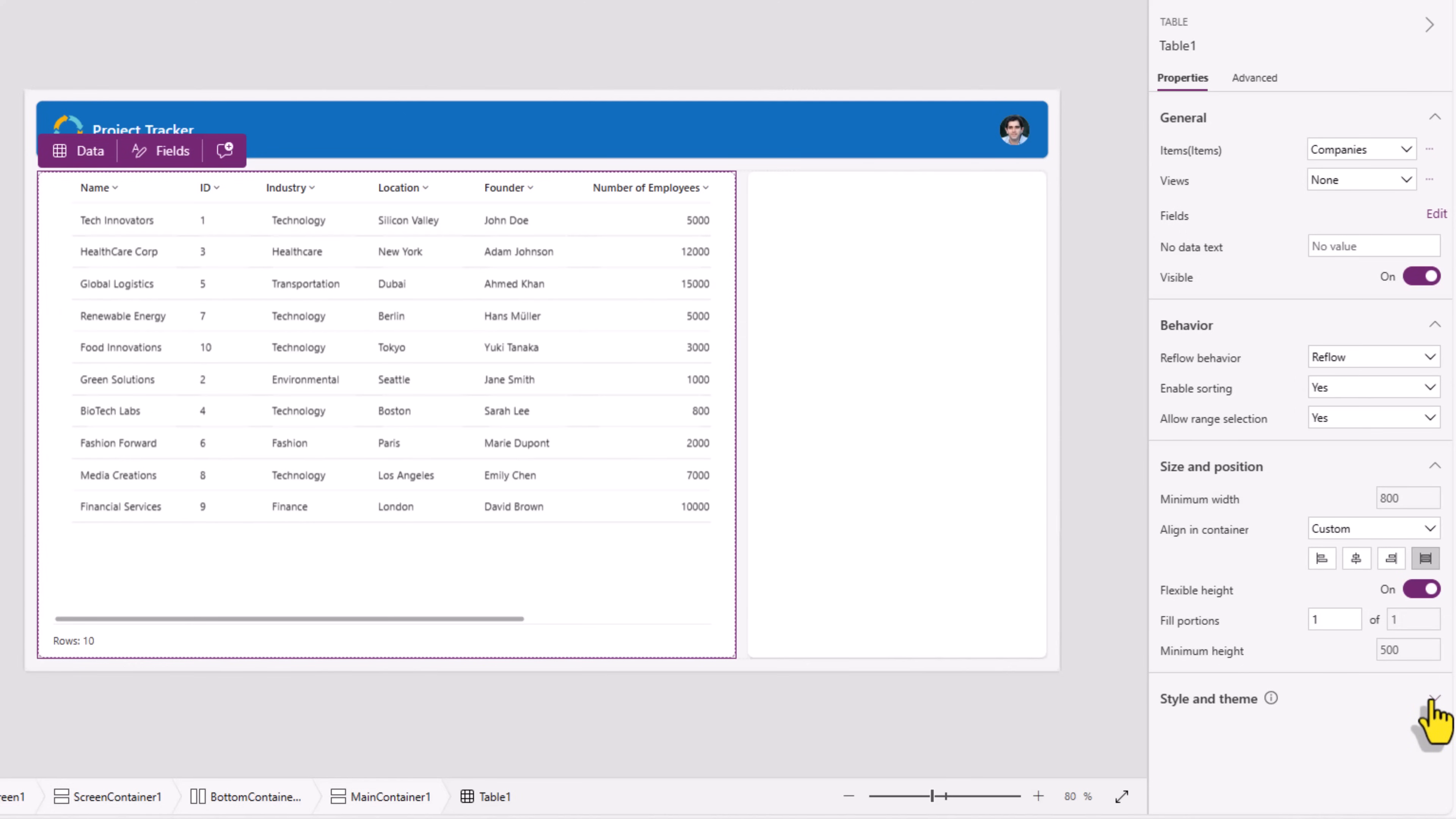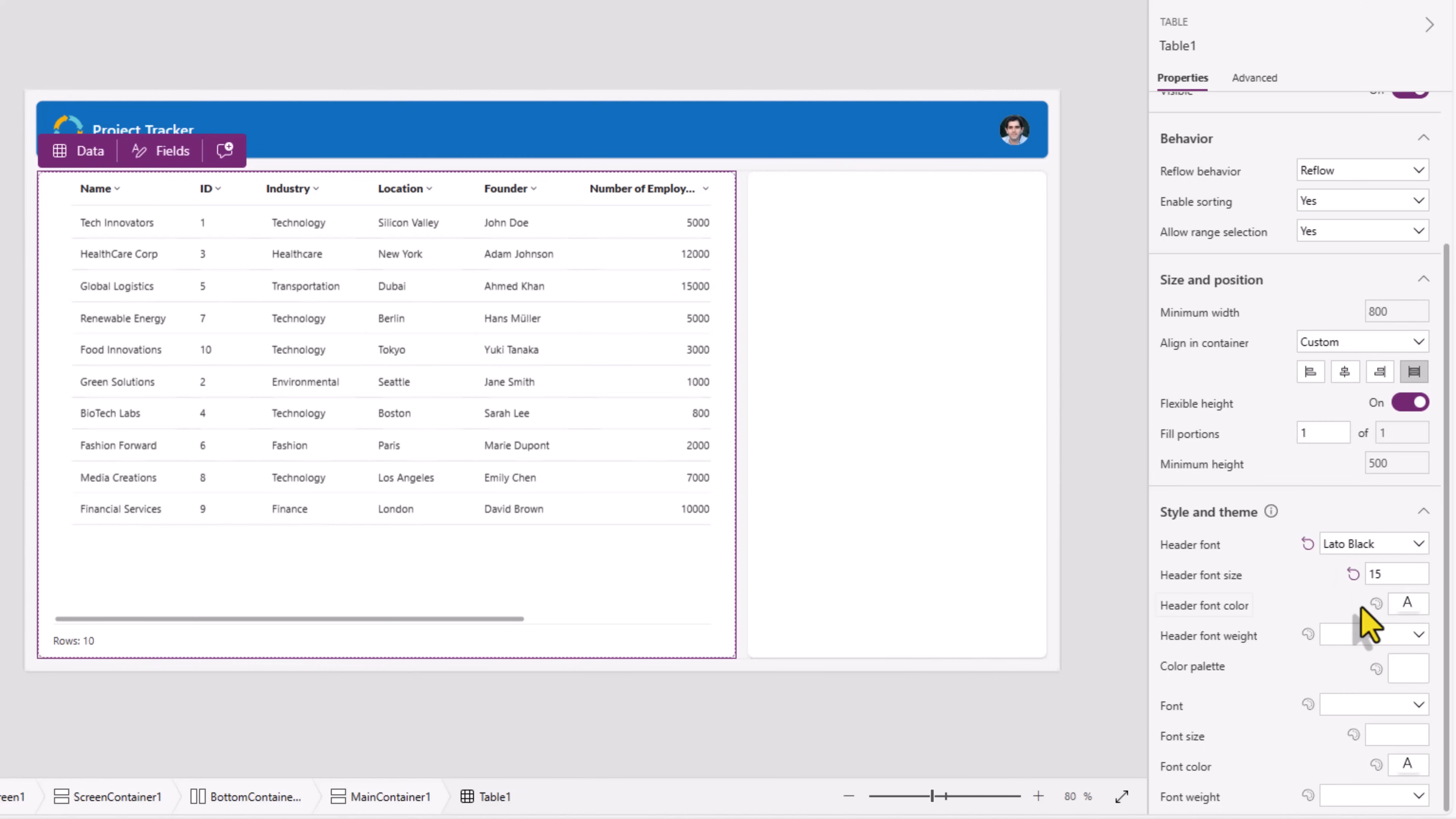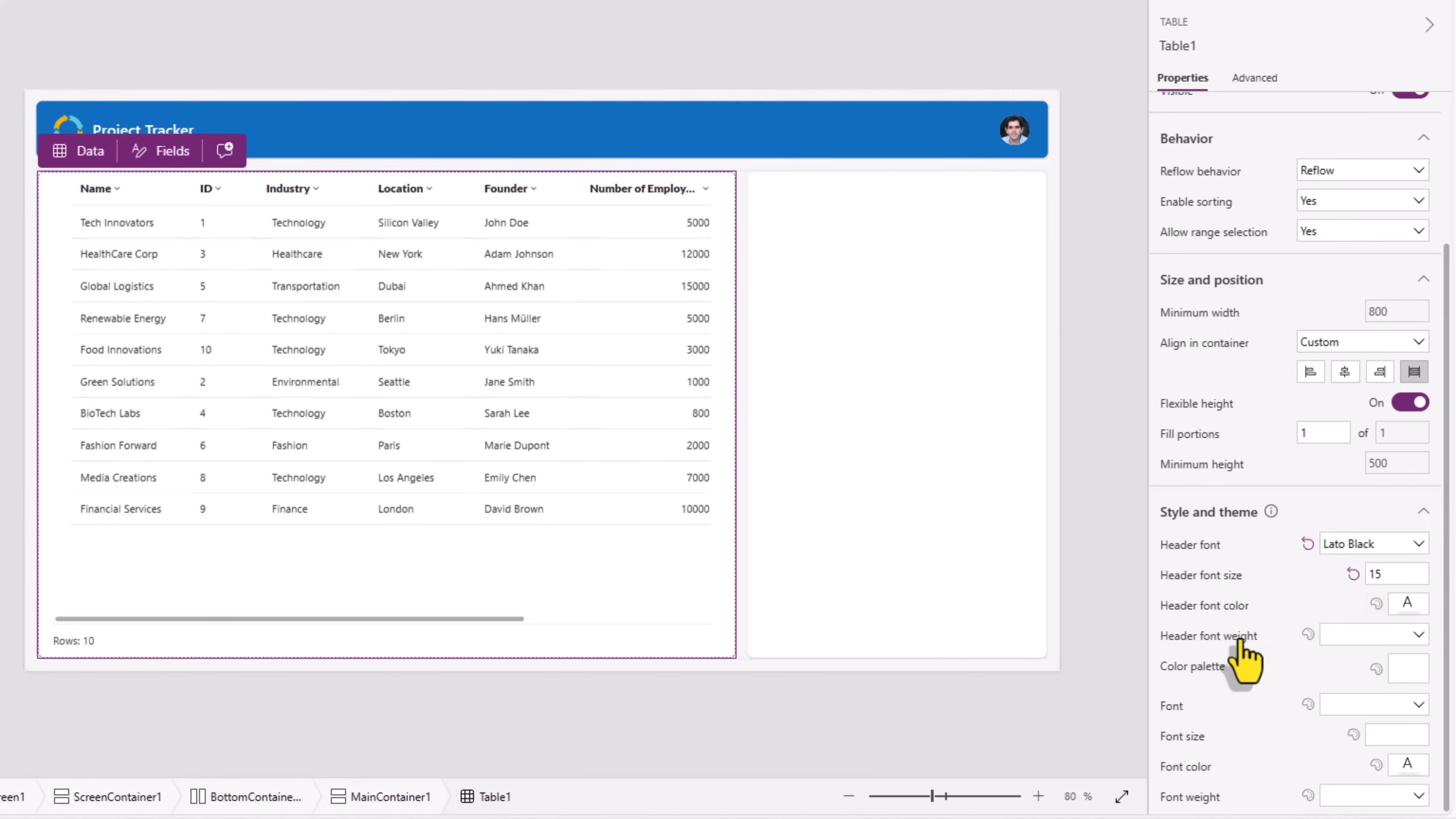Under style and theme we have options like header font. Here I can change the font of the column headers. I can change the size of the font. I can also give it a specific color of my choice. If I click on the reset the property to its default value it goes back to the default for the theme and there are other style and theme properties that I will recommend for you to go and explore.